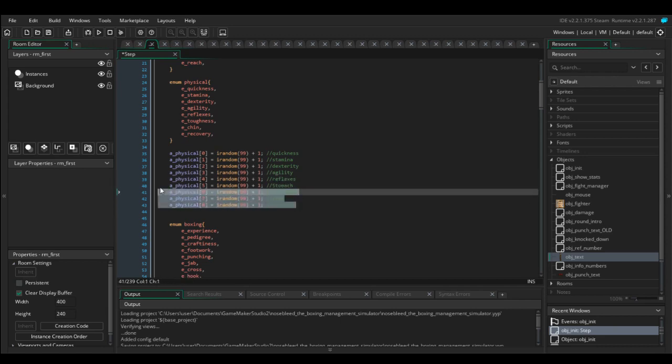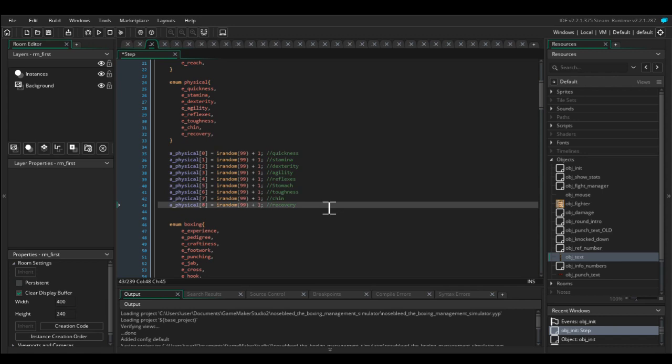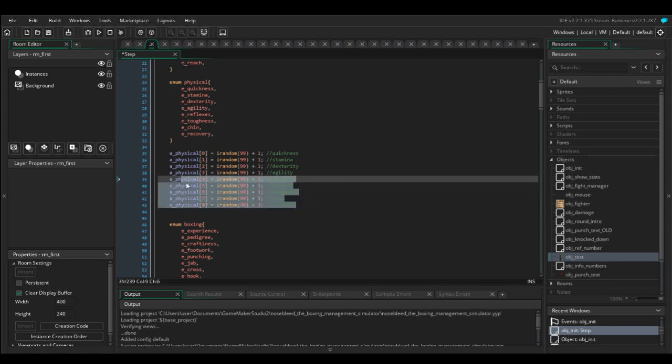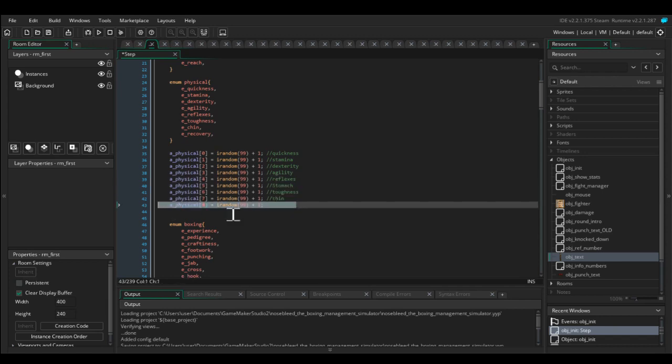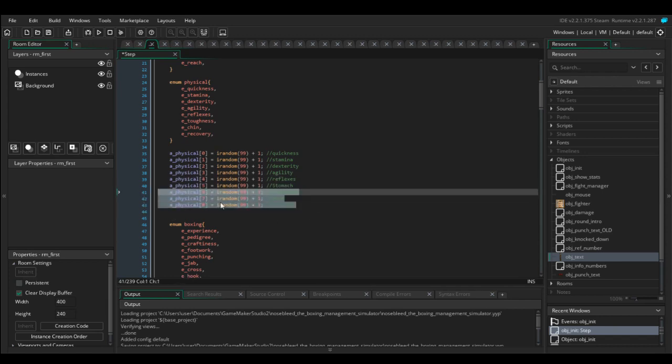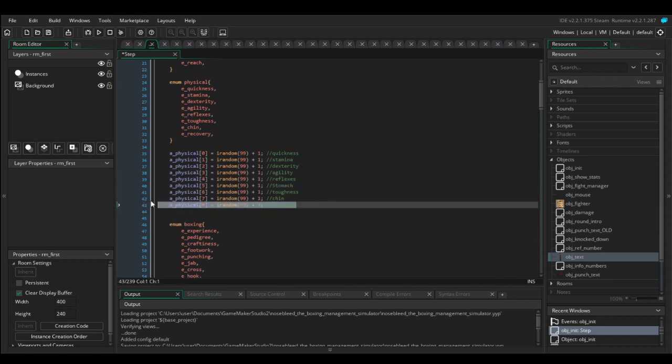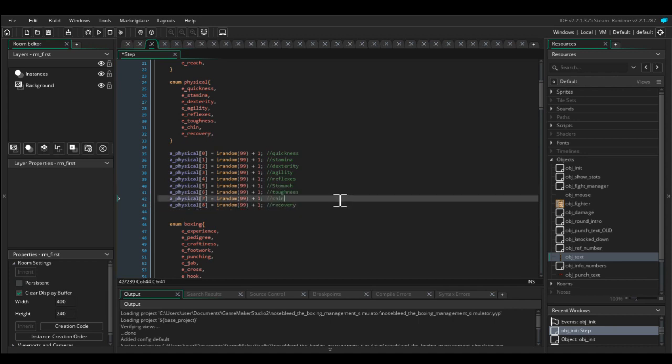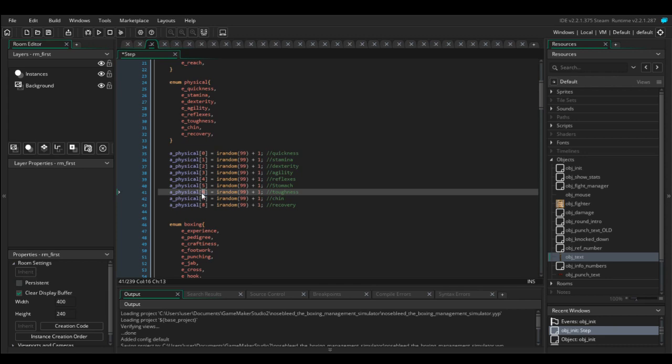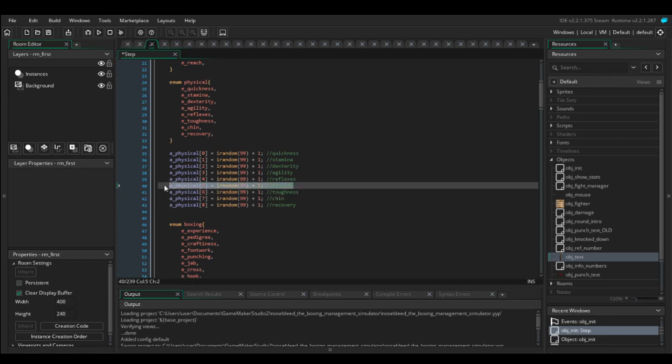Now it's not enough for me to do this. I've got to go into the code everywhere that references this array just to make sure that I'm still checking the right number. Because every time I've been checking toughness, it used to be number 5, but now it's 6. So any code I've got is going to be checking the stomach stat now, which is not what I want.